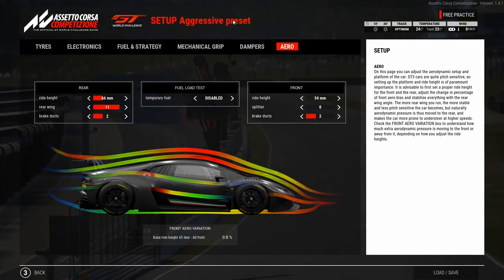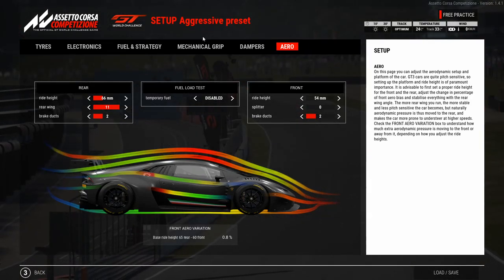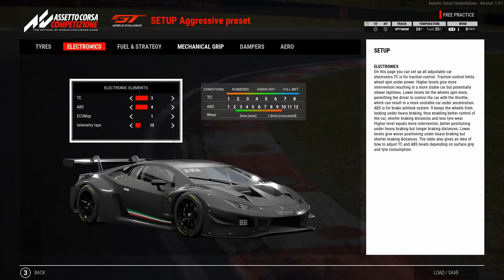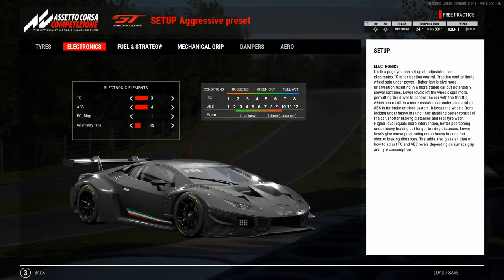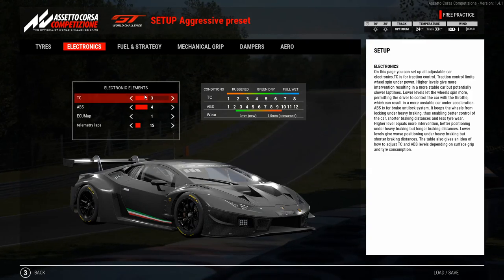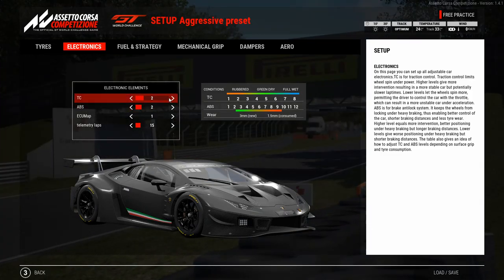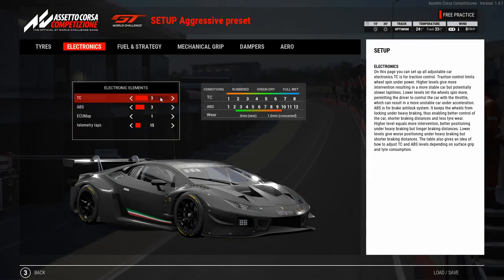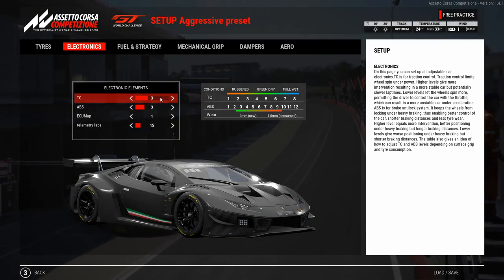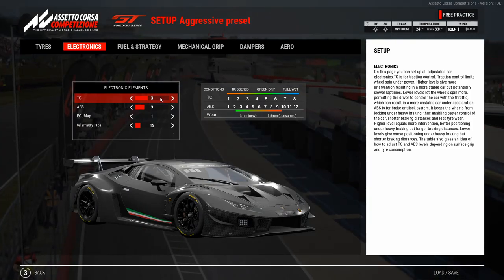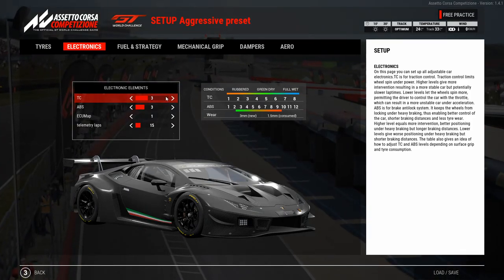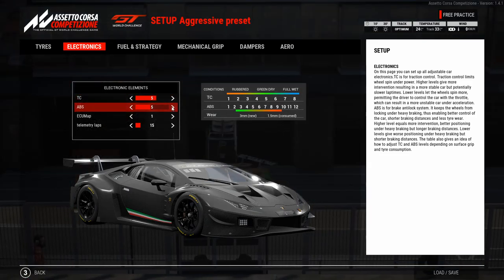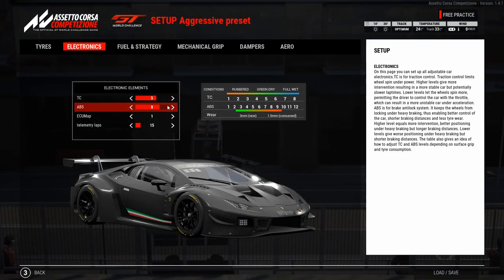After setting up the aero, we move to the electronics section. Normally I drive with traction control between 1 and 3 and ABS also between 2 and 3. This setup is for dry conditions, so if you drive in wet conditions you may increase traction control to 5 and ABS to 6, 7, or 8.